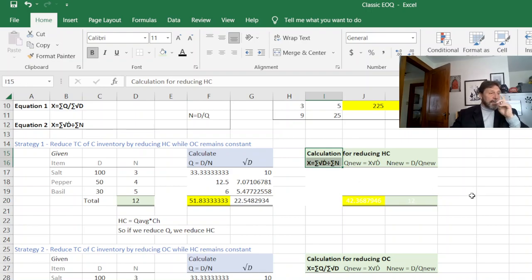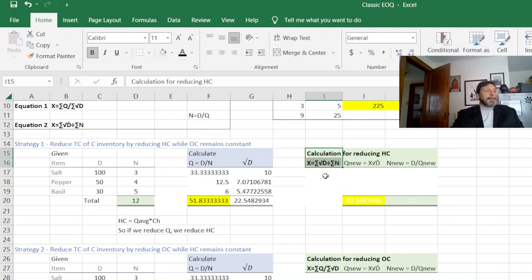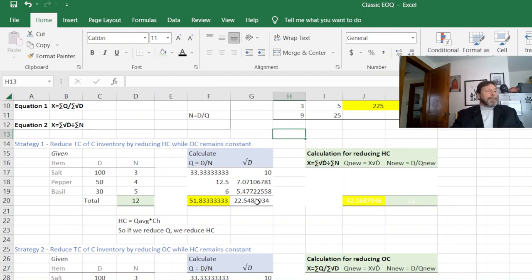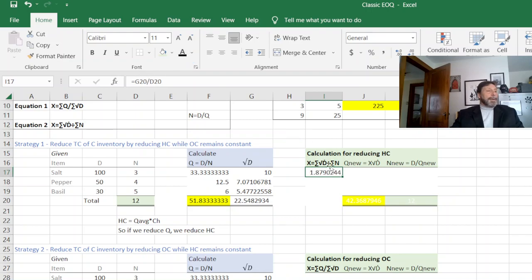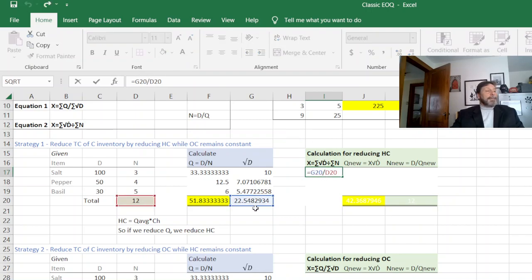The next thing we have to do is calculate X. We're going to be using equation two with this. It's simply, we just summed up our square roots of D's, and we summed up the number of orders. So it's pretty straightforward at this point. We just take these two summations right here.